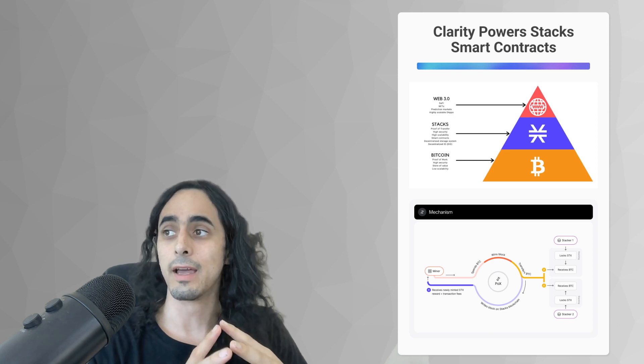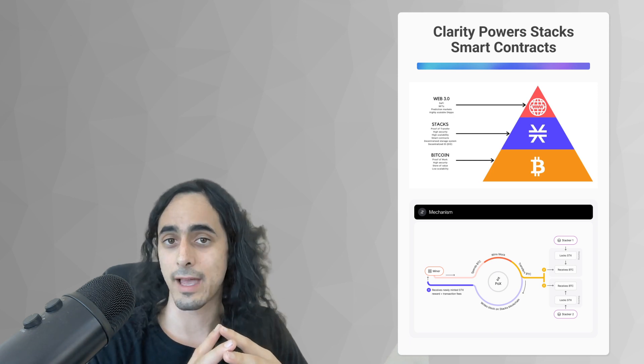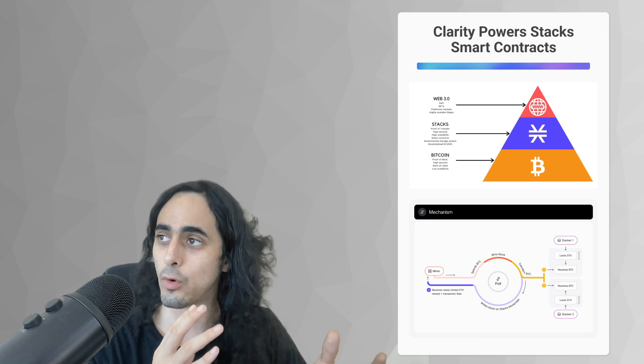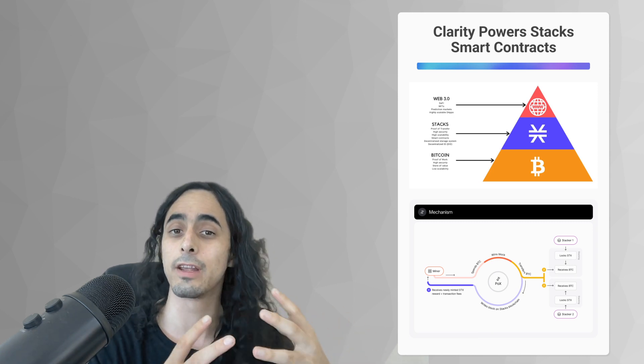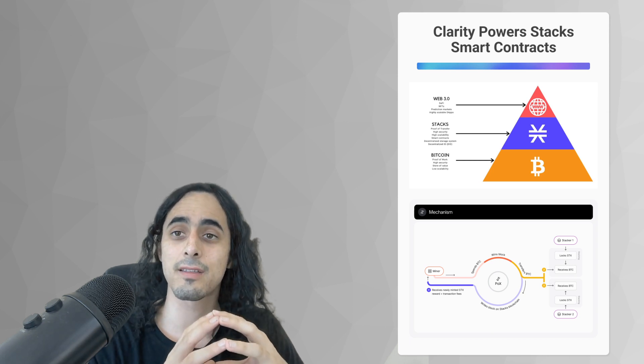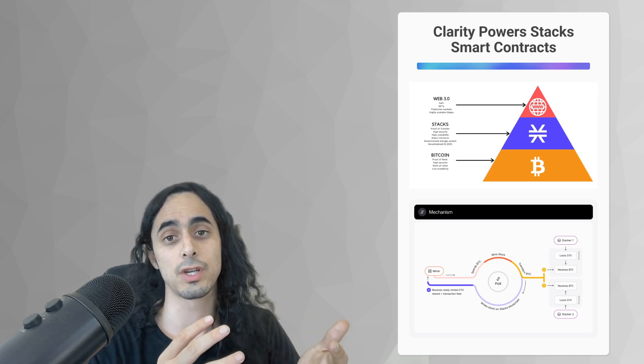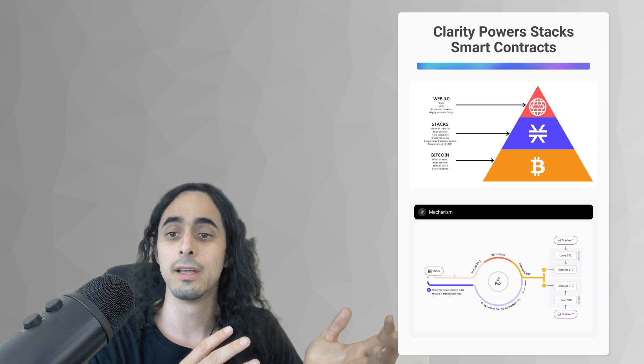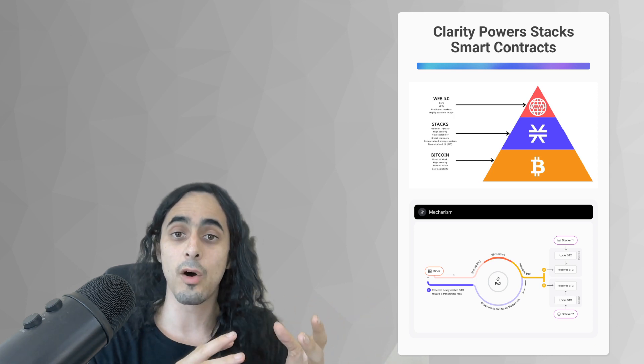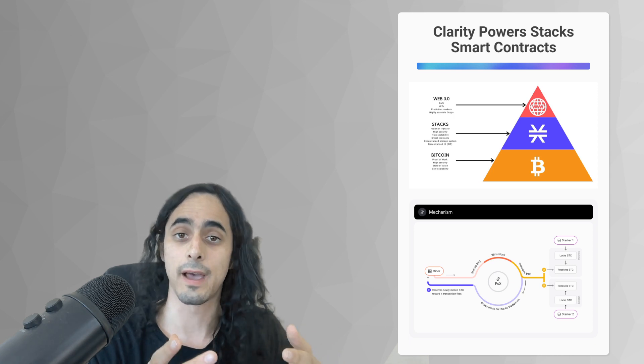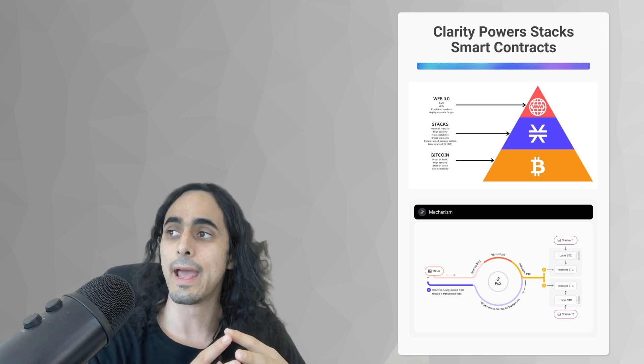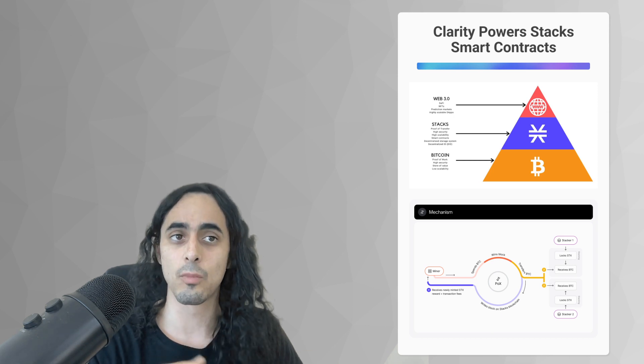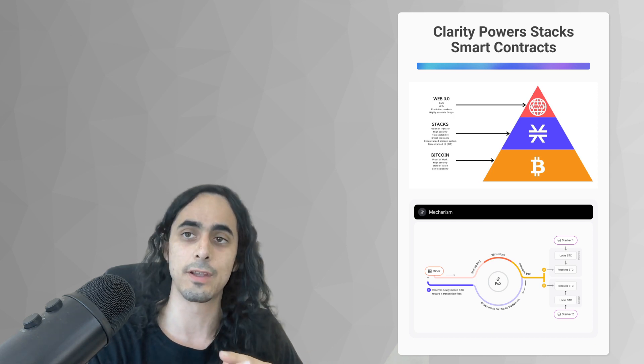And there is a consensus algorithm that happens between Bitcoin and stacks and a mining process that glues both of these blockchains together. And so the technical term for this is that stacks is secured by the Bitcoin blockchain. It doesn't necessarily store every transaction in Bitcoin because Bitcoin's block space is very limited on purpose. And so the goal of the stacks blockchain is to add smart contract functionality to Bitcoin.